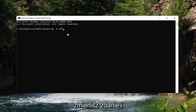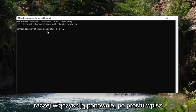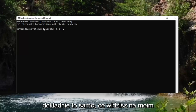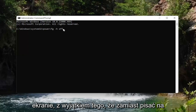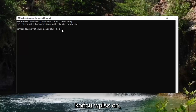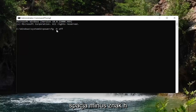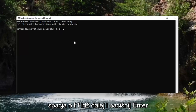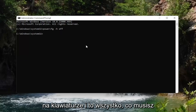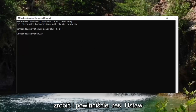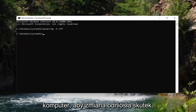If you change your mind down the road and want to turn hibernation back on, type in the exact same command except instead of typing off at the end, type on. So: powercfg -h off — go ahead and hit Enter on the keyboard and that's all you have to do. You should restart your computer for the changes to take effect.